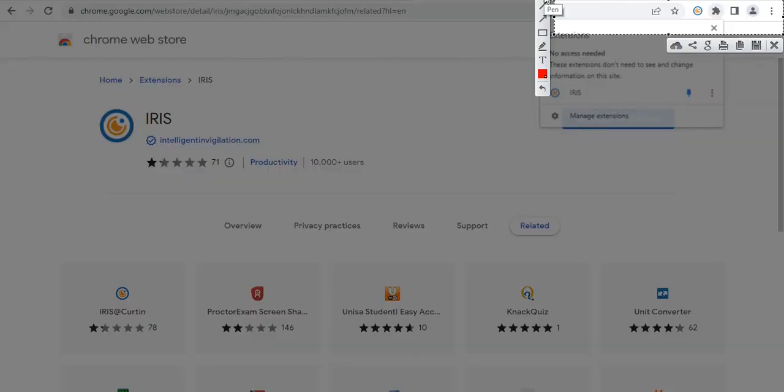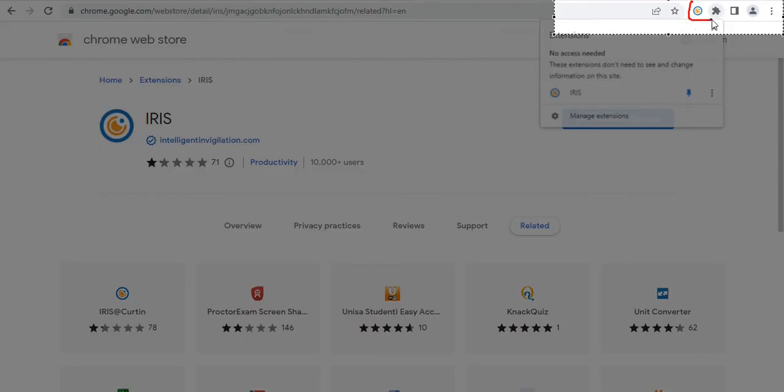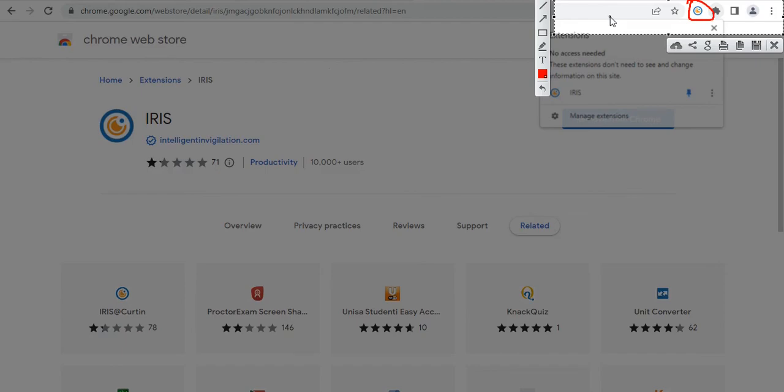You can see iris at the top right corner of your browser. Here. To configure and test iris, you need to open myUnisa and go to the iris folder and open the practice exam. As soon as you open the practice exam, iris will pick up the activity and start running processes.